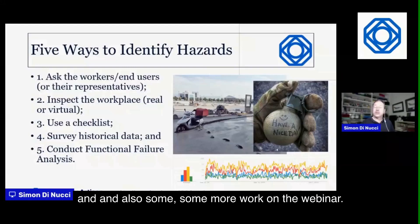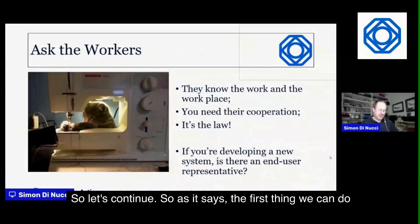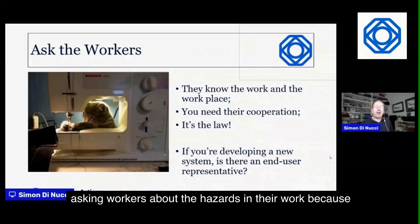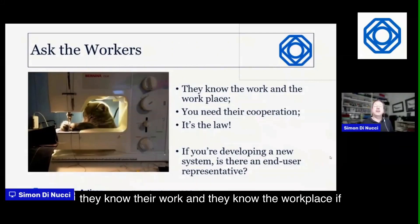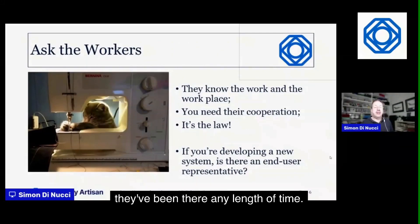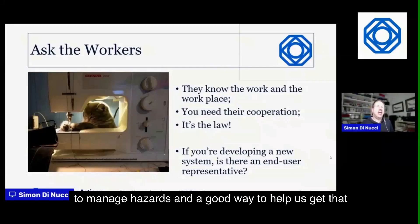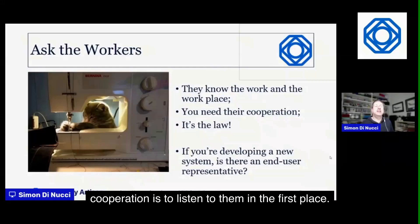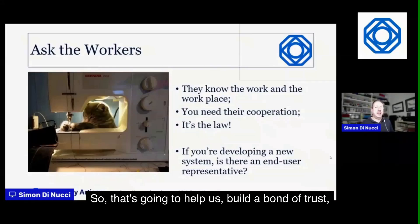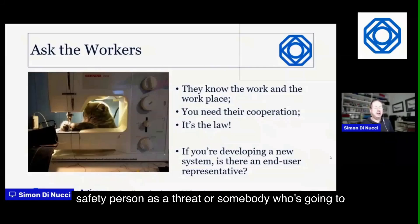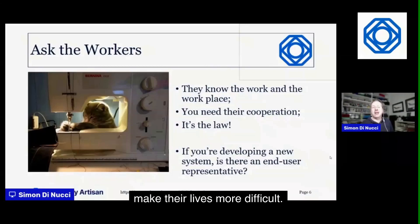The first thing we can do is ask the workers. There are lots of good reasons for this: they know their work and the workplace. We also need workers' cooperation to manage hazards, and a good way to get that cooperation is to listen to them first — building a bond of trust. Safety people are sometimes seen as a threat, but we need to show we're trying to help them do the job well, not get in the way.